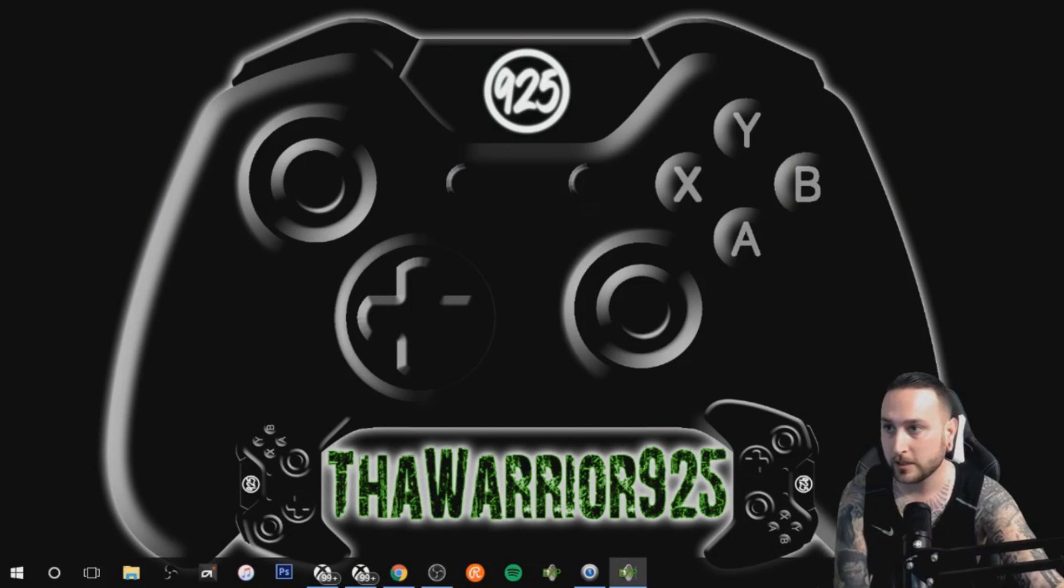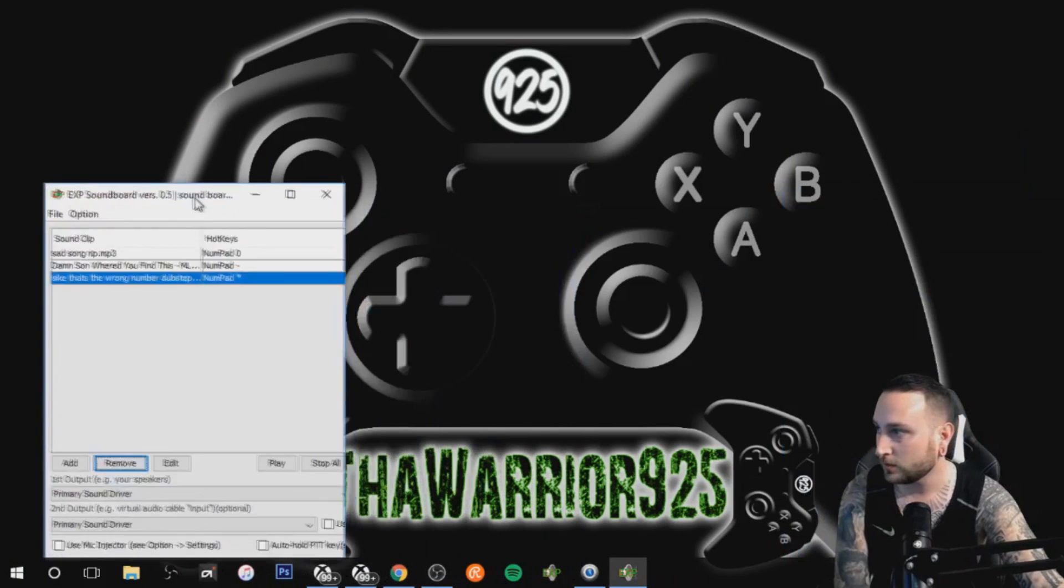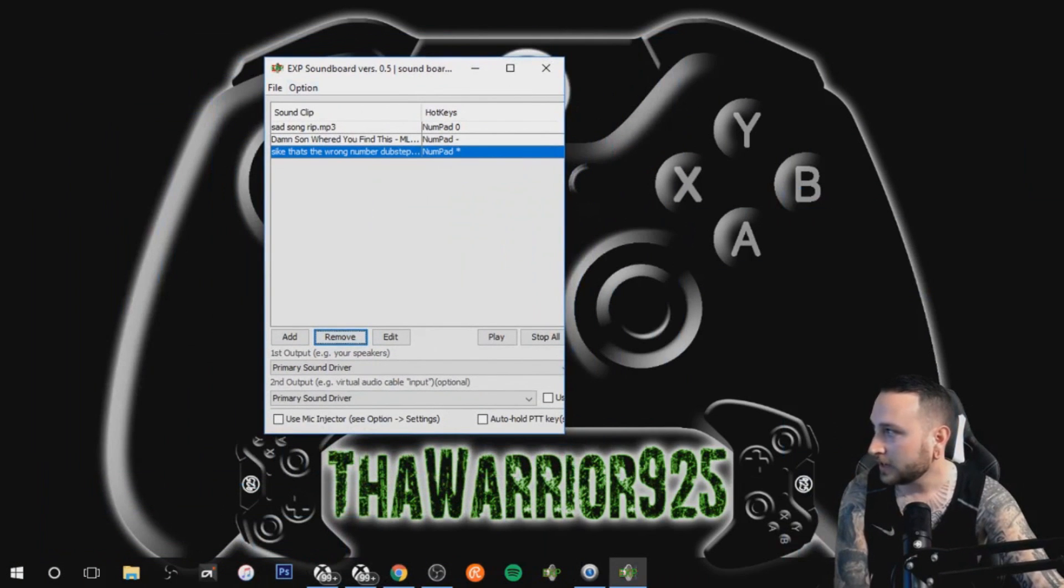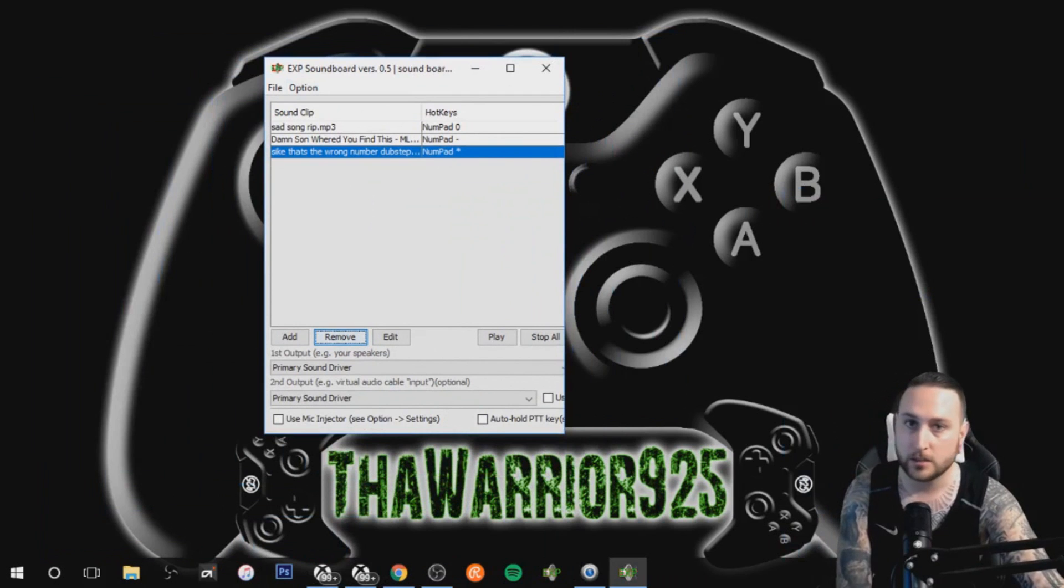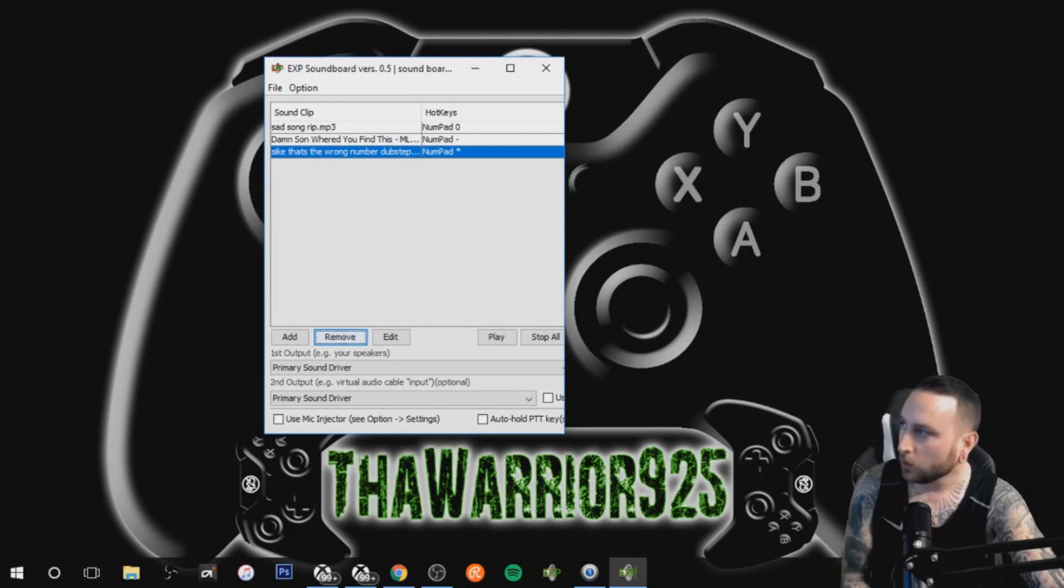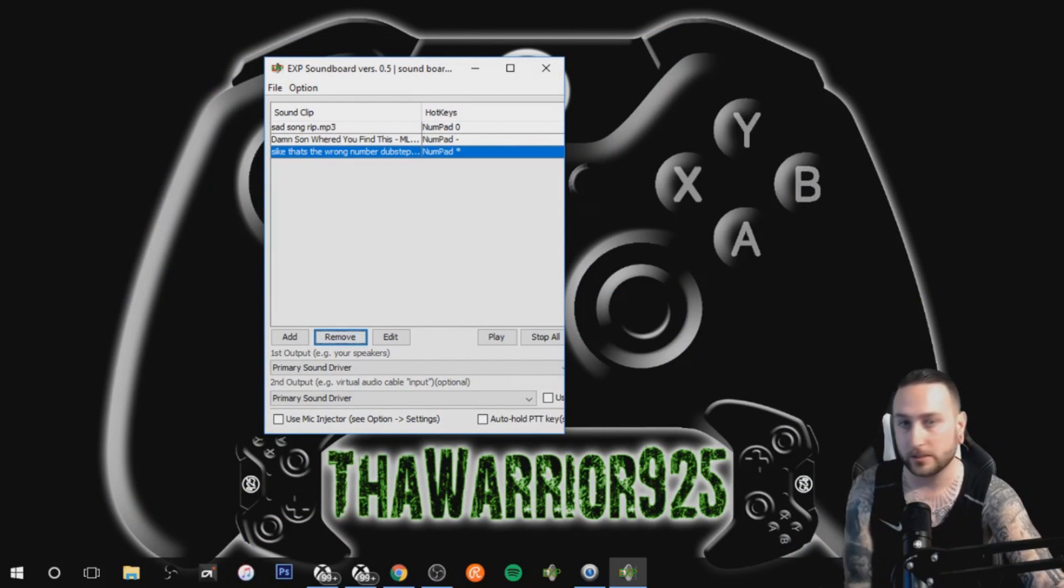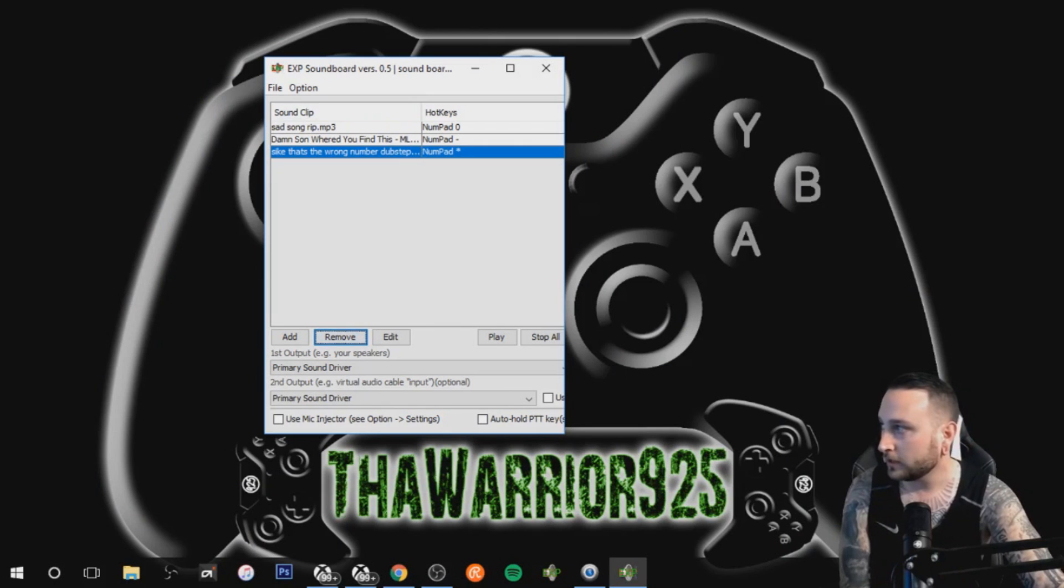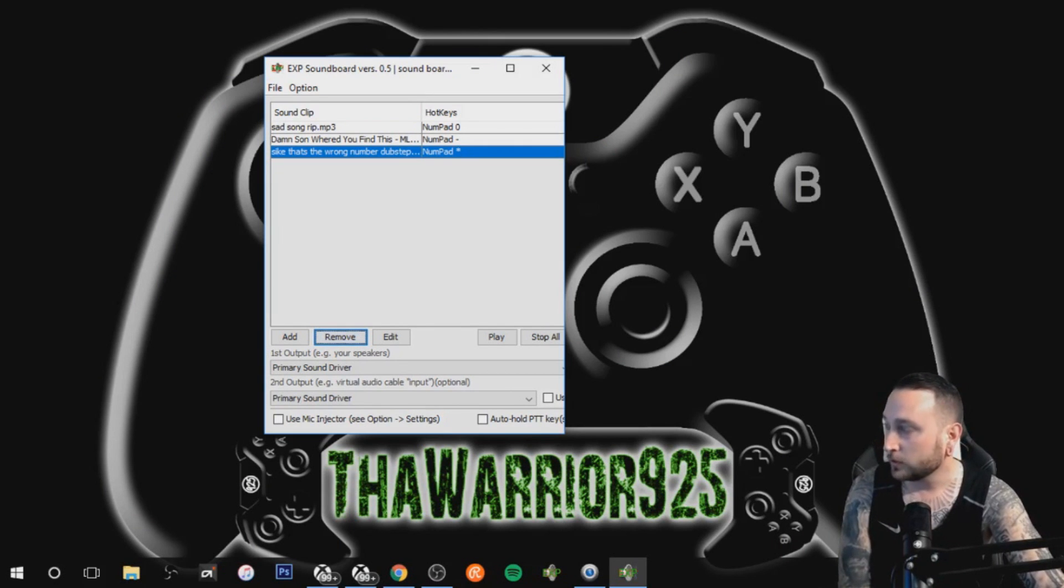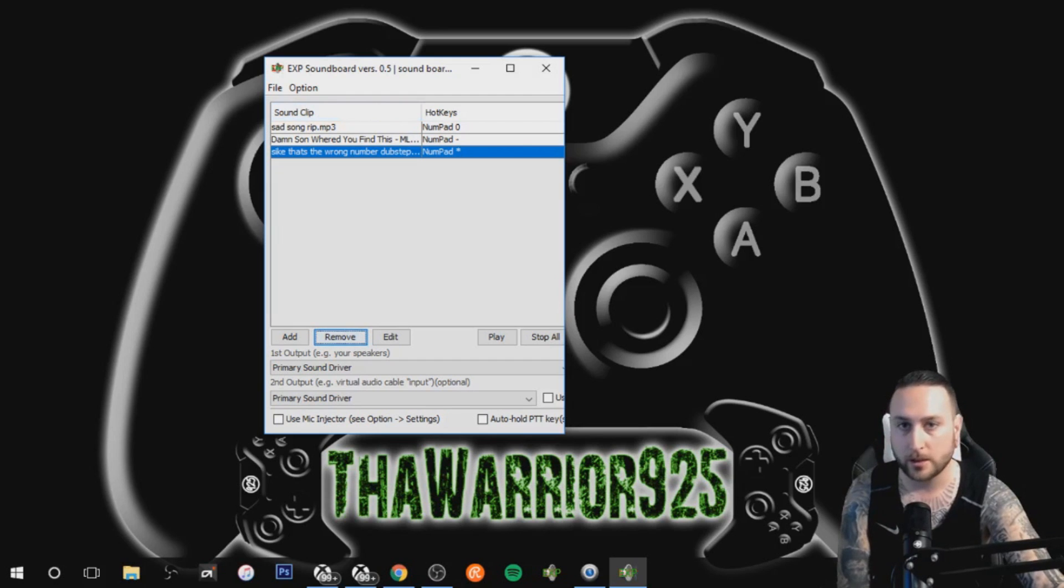The first thing you're gonna want to download is this software right here, EXP soundboard. This is what's gonna trigger the sound effect. When you download it, I'll leave a link in the description below. It's gonna be blank when you get yours; these are my three that I'm using currently right now when I stream.